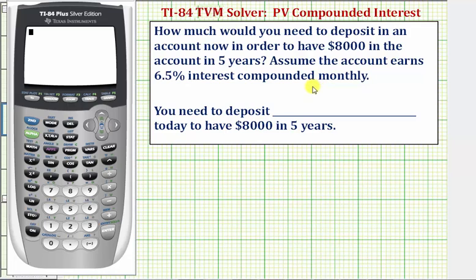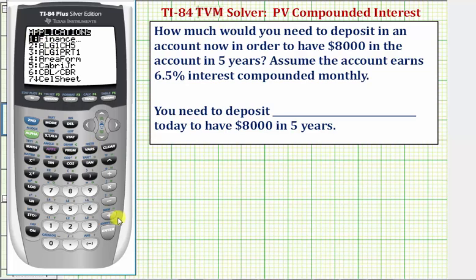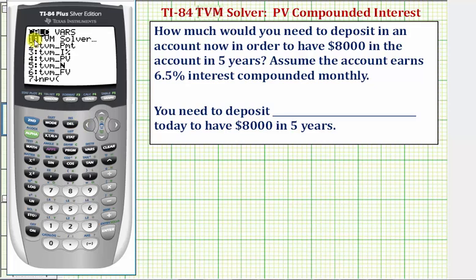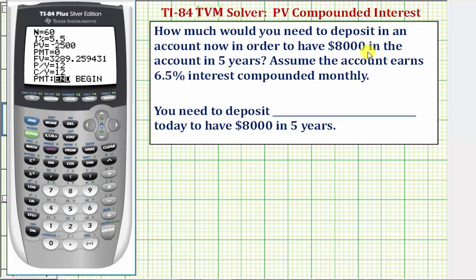We'll solve this using the TVM solver. To access the TVM solver, we press Apps, Enter on the Finance menu, and Enter for TVM Solver.